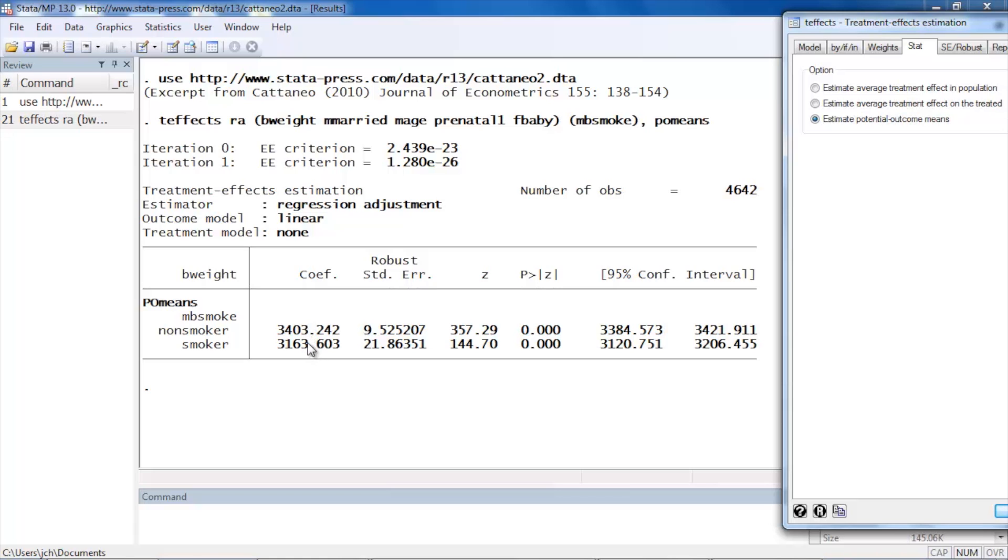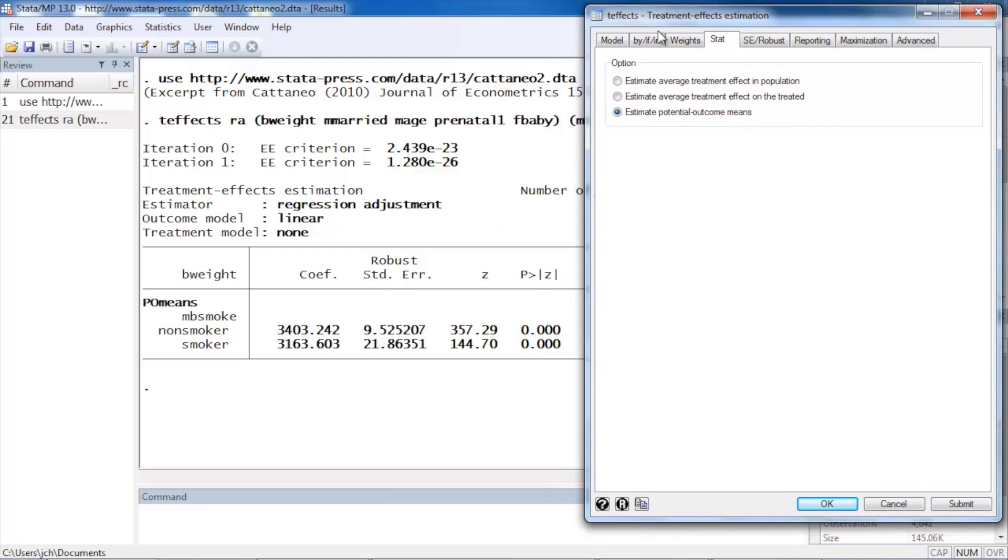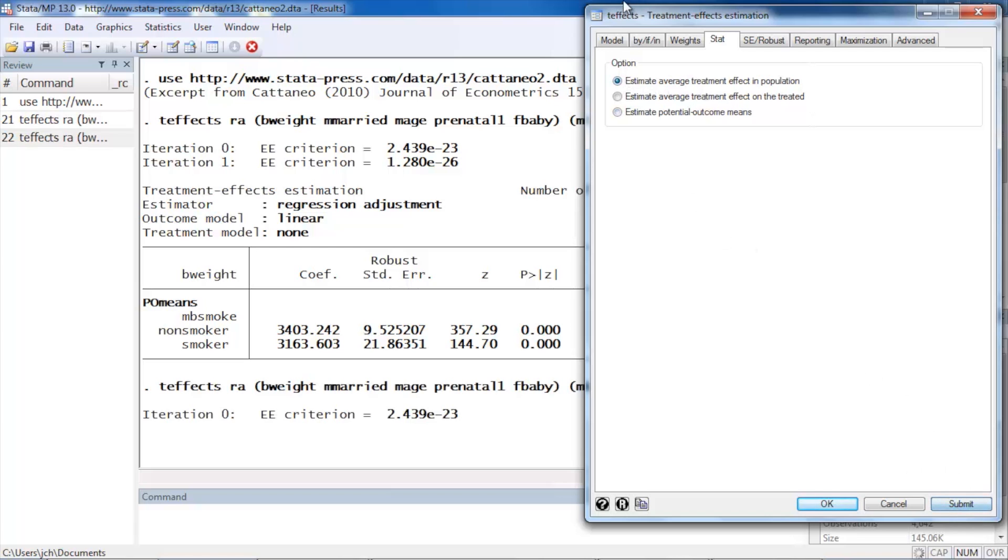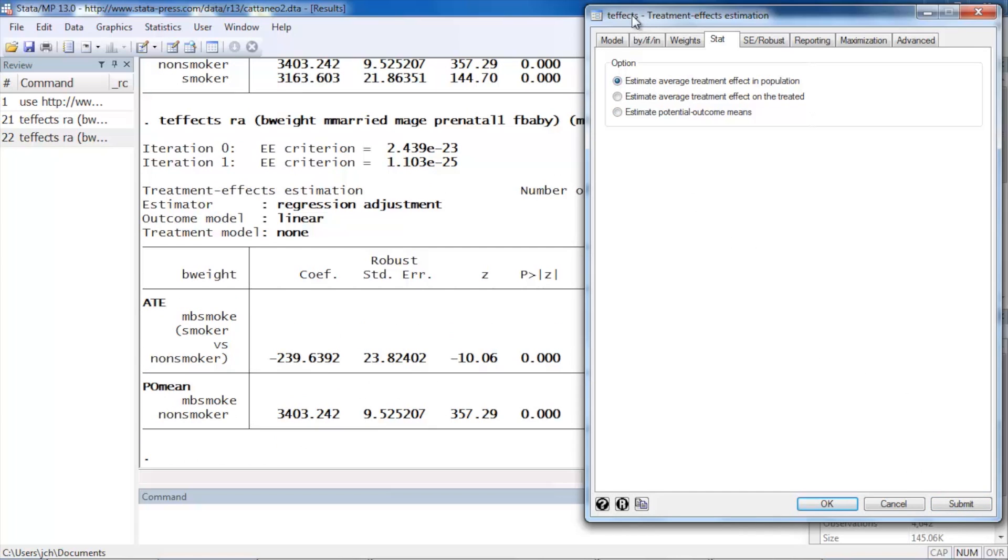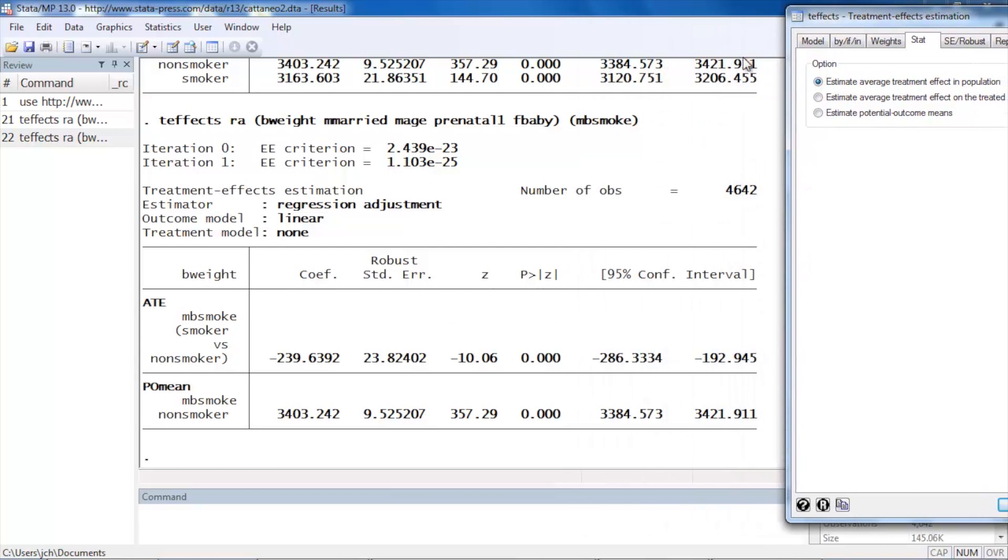Now if we wanted to know the effect of smoking on infant birth weight, we could simply subtract the two coefficients, but we could come back to our dialog box and select estimate average treatment in the population and then click submit again. And Stata will rerun the command this time with no options.